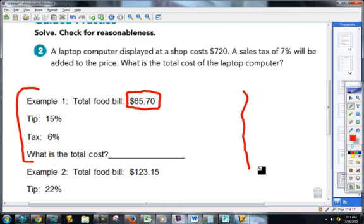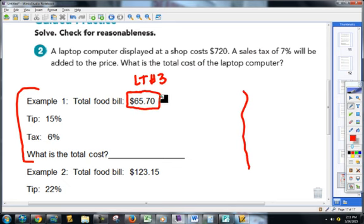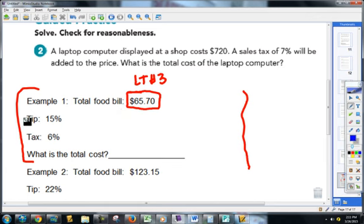The first thing you always got to do is learning target number three — find the percent of a number, in this case our food and drink bill. Since I've now got to find both tip and tax, I'm going to have to do learning target three twice.